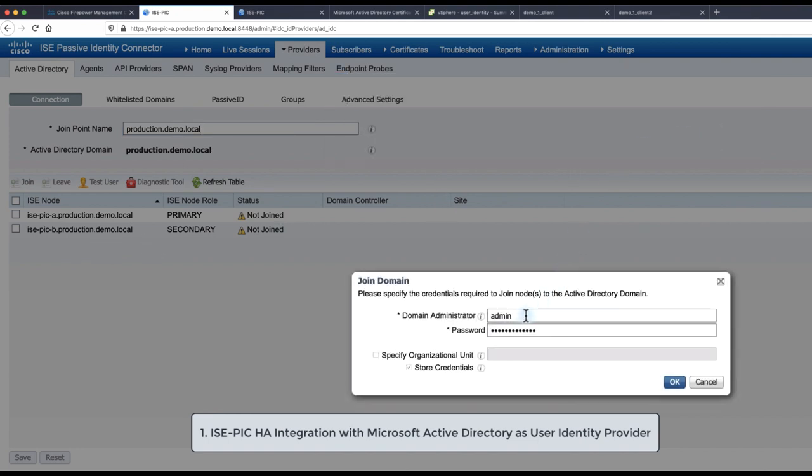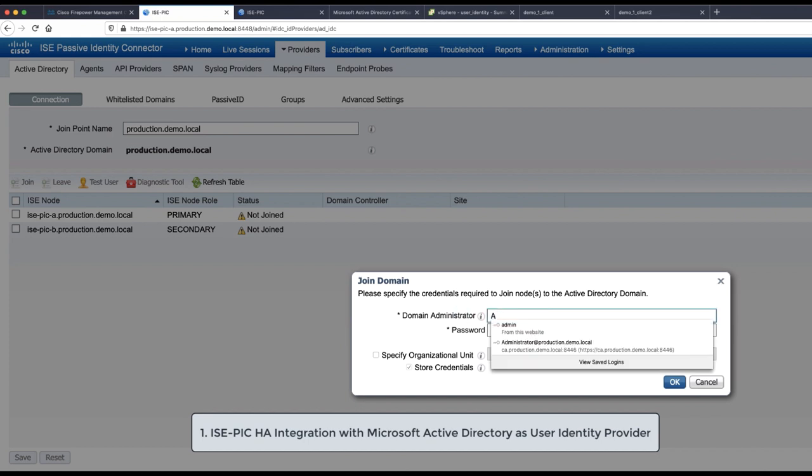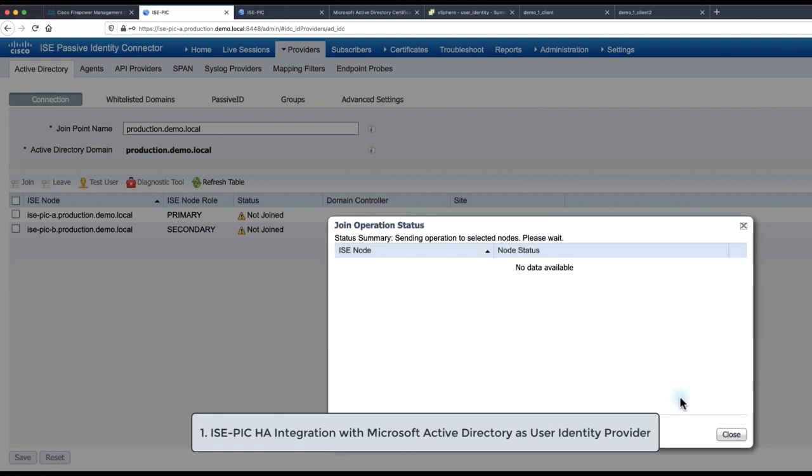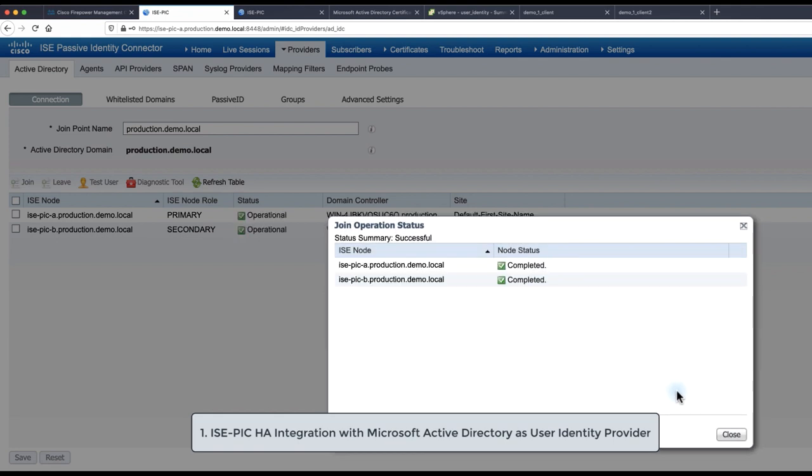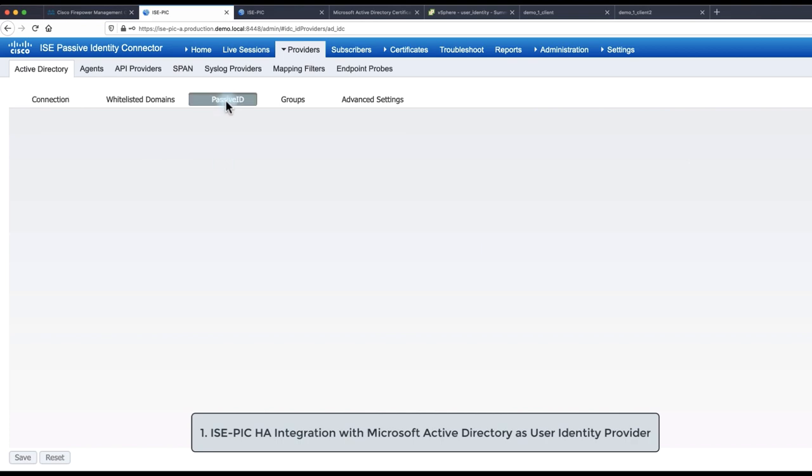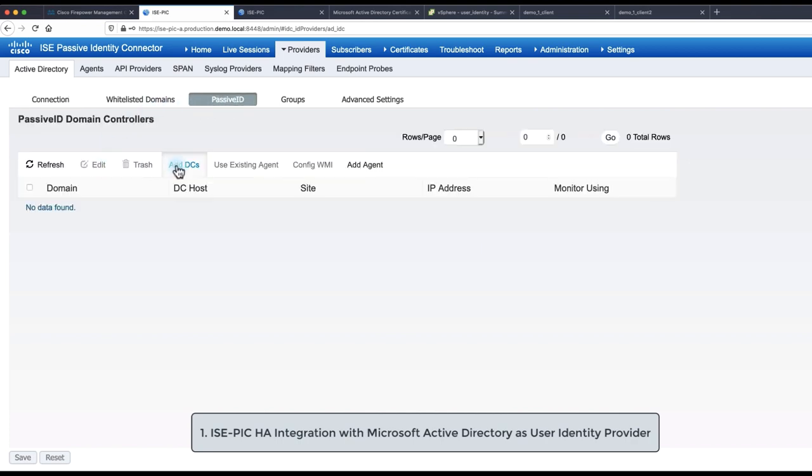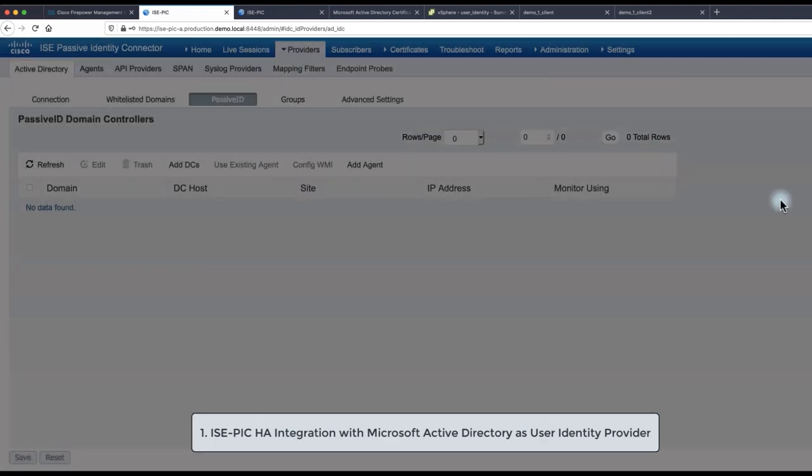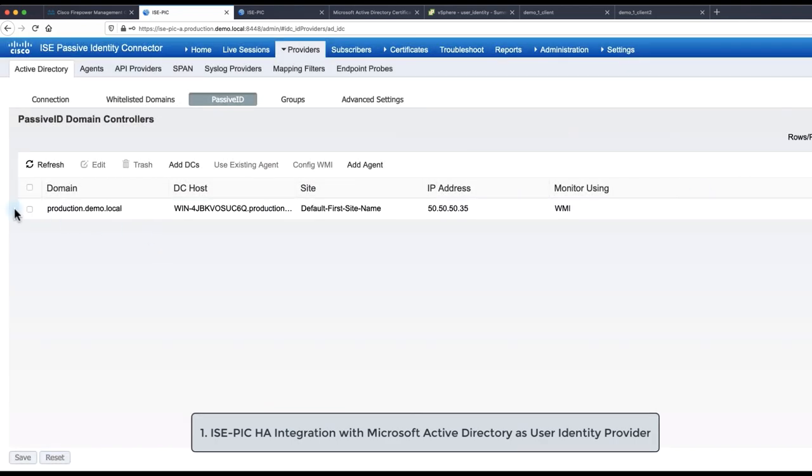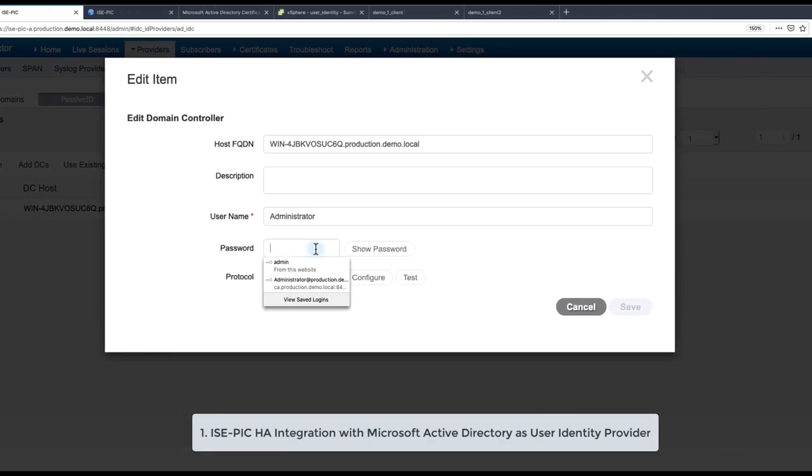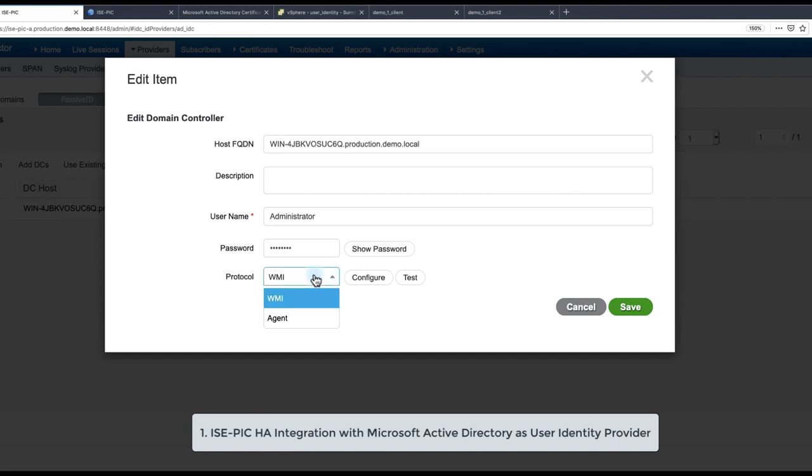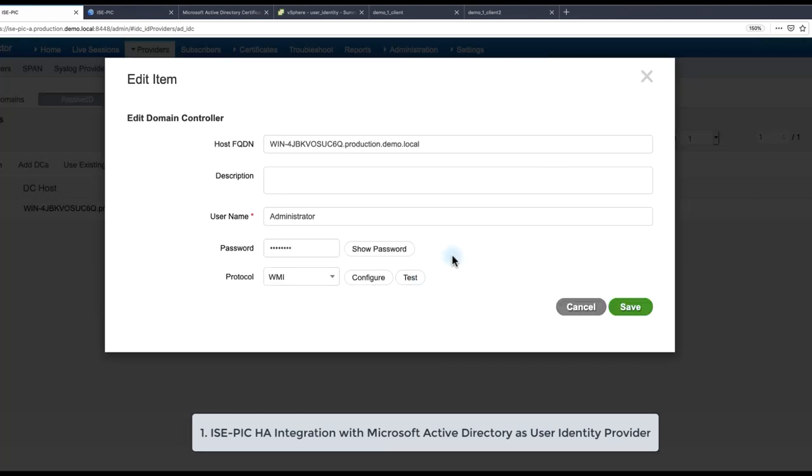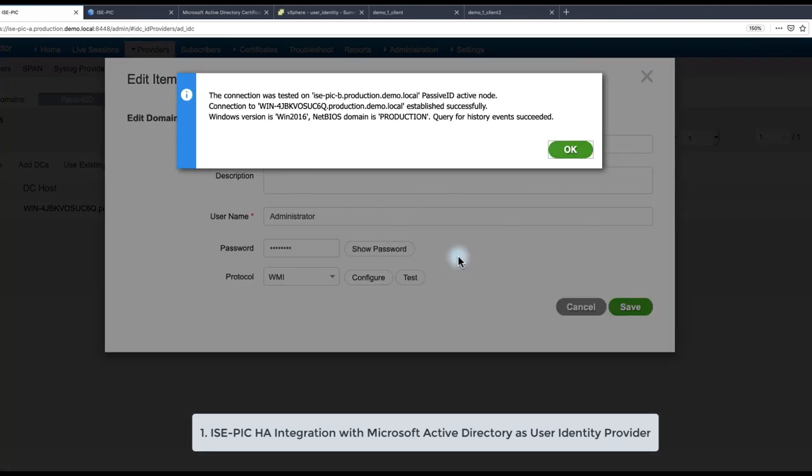In this example we are going to use domain administrator account in order to be able to configure WMI. Upon joining to the domain we need to add and configure passive identity so we navigate to passive ID tab, then click on add domain controllers DCs and select all available DCs where you would like to configure WMI. Then fill in Active Directory credentials in order to configure WMI. For validation purposes hit test button to make sure the communication over WMI with AD is successful.